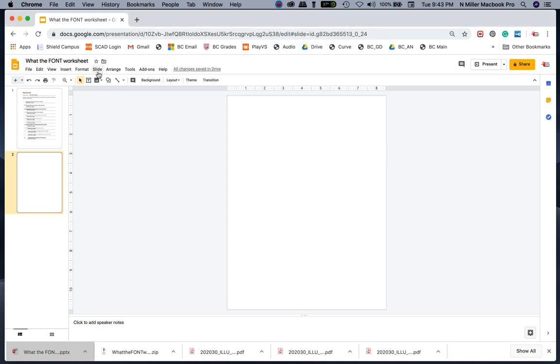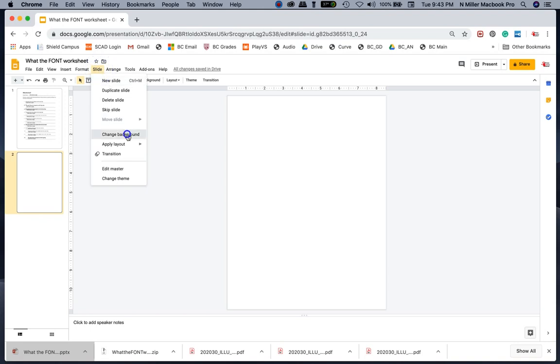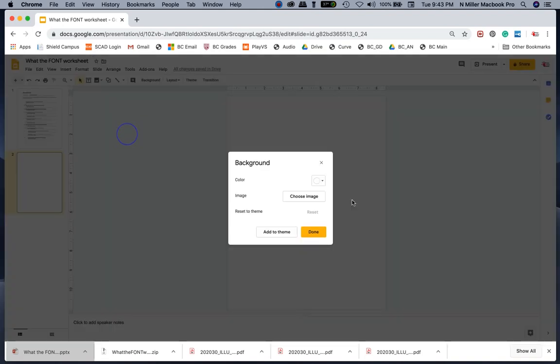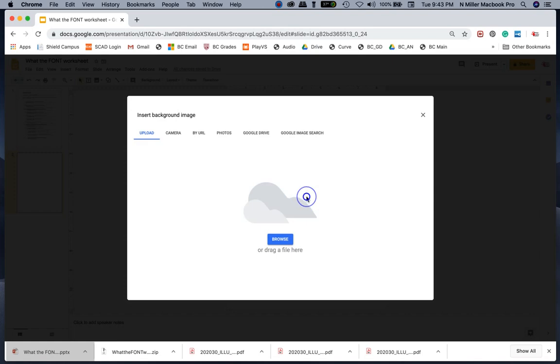In the menu bar, I go to Slide and then to Change Background. I left click on that and you can choose an image. So I'm going to click Choose.